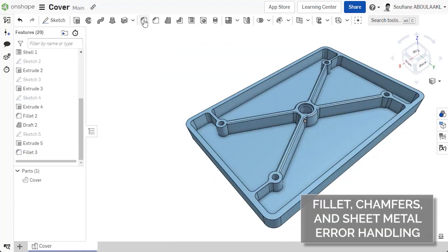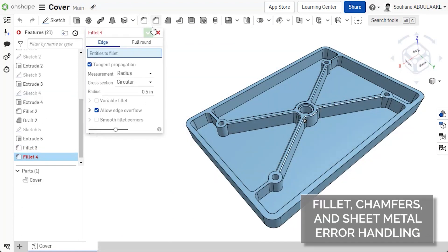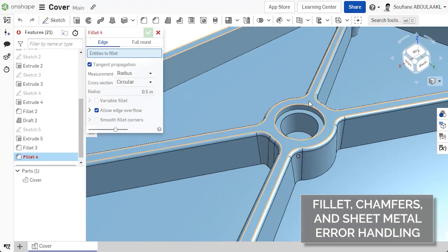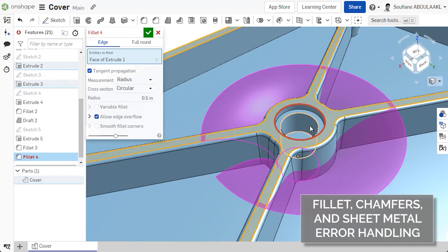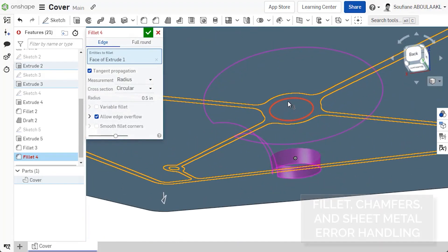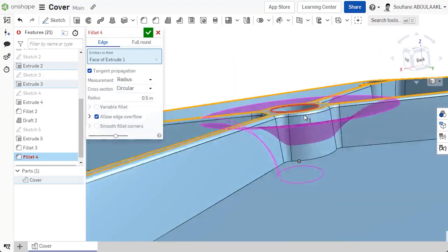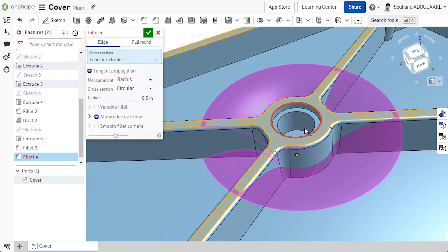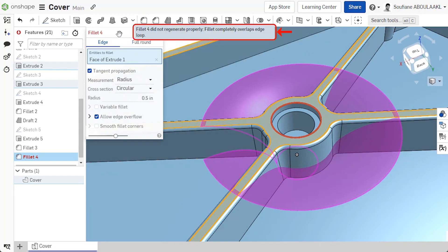When trying to create a fillet, chamfer, or sheet metal blend that might not be possible to generate, Onshape now provides you with more detailed feedback and displays the reason for the failure.